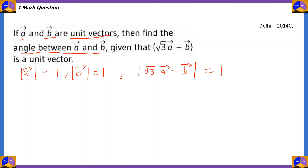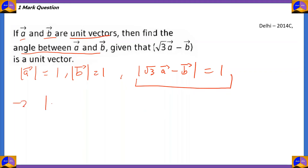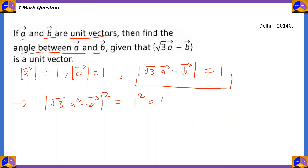Now, how do we find the angle between the vectors? We're going to square both sides of this equation. So modulus of (√3·a bar − b bar), the whole square, will be equal to 1 squared, which equals 1.